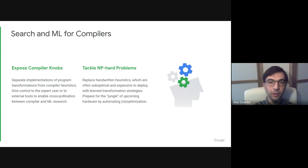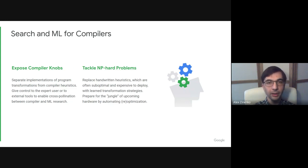We are also interested in using machine learning to replace handwritten heuristics and be ready for the jungle of upcoming hardware.